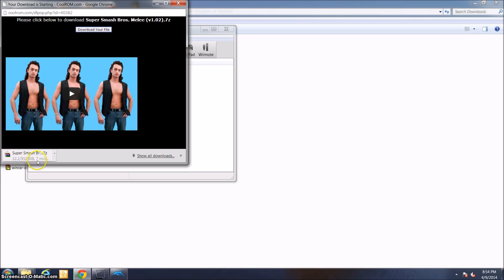Since I don't want to bore you with the downloading, I'm just going to cut the video right here. I will meet you again when it is finished downloading. See you soon.